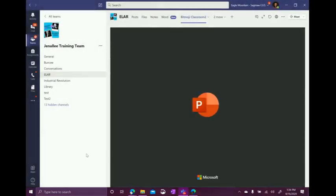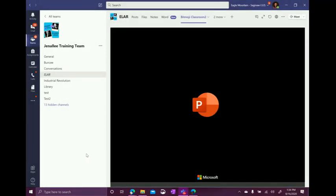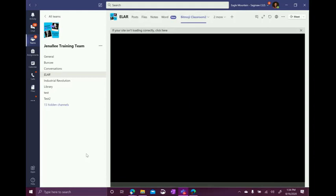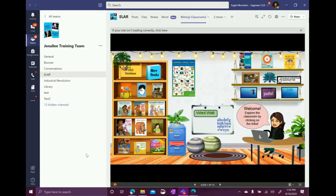Now it is going to embed my Bitmoji classroom here inside of Teams. What makes this great is that the students can click on the links and interact with it and never leave Teams.